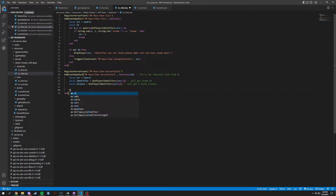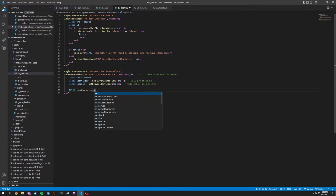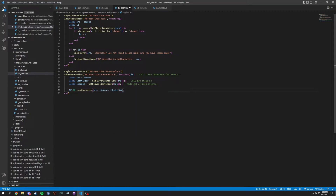Once we have all that, we're going to pass through mp.db — which is mp.database — and then dot load character. We are loading the character from source with the license, identifier, and CID. We're passing all of this information to ensure we get the correct player. I'm adding all these notes, and they will be uploaded on GitHub when this fully releases, as it will help you understand what everything is going to.